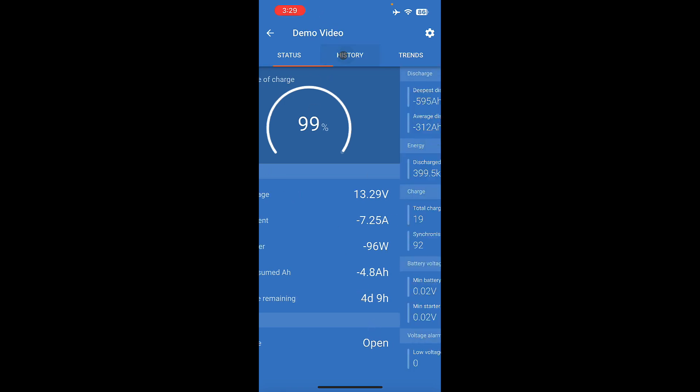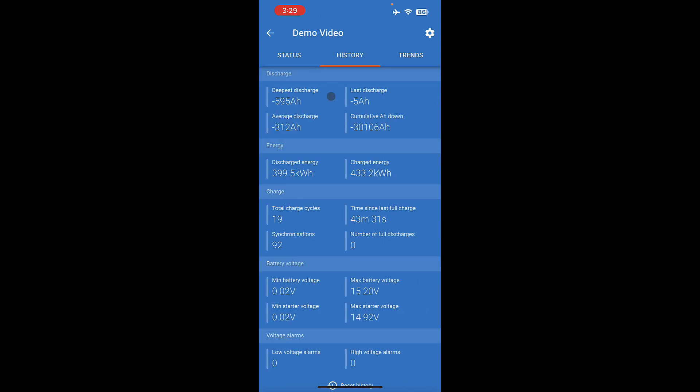Up here at the top, where it says history, this will show the entire history of the device. So this particular battery monitor, since it's been used for a long time, we've seen 433 total kilowatt hours of charged energy and almost 400 total kilowatt hours of used energy.